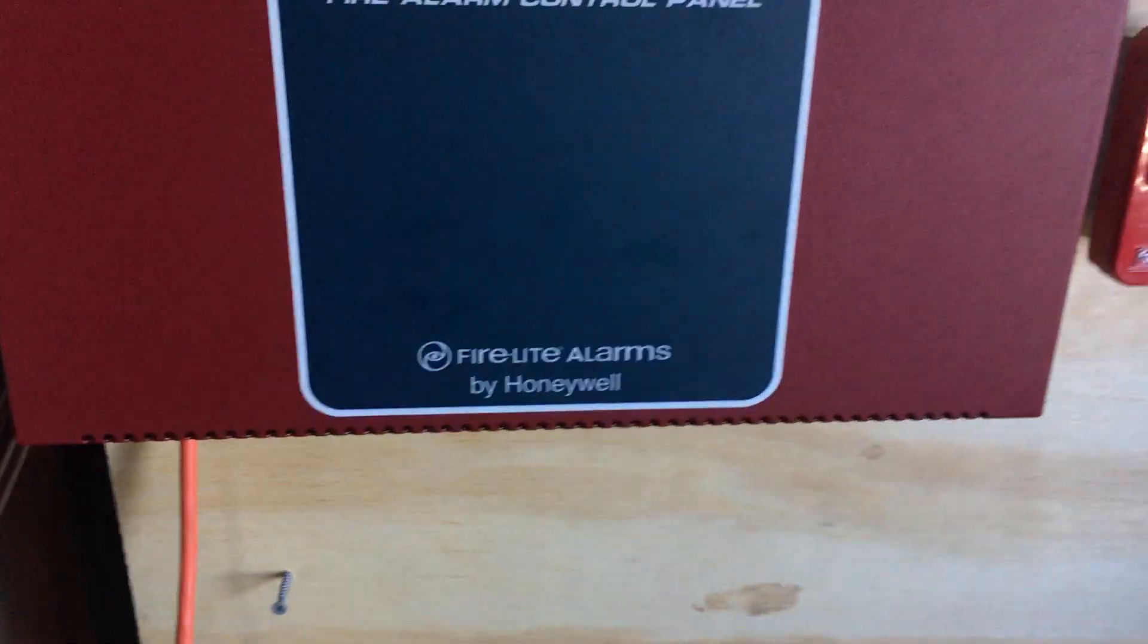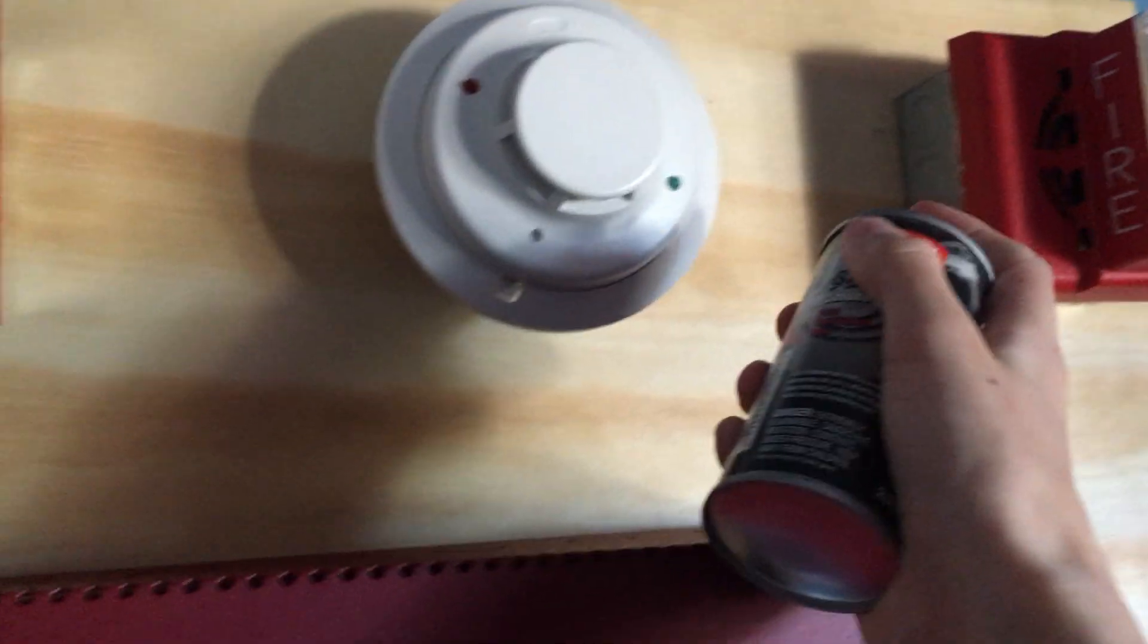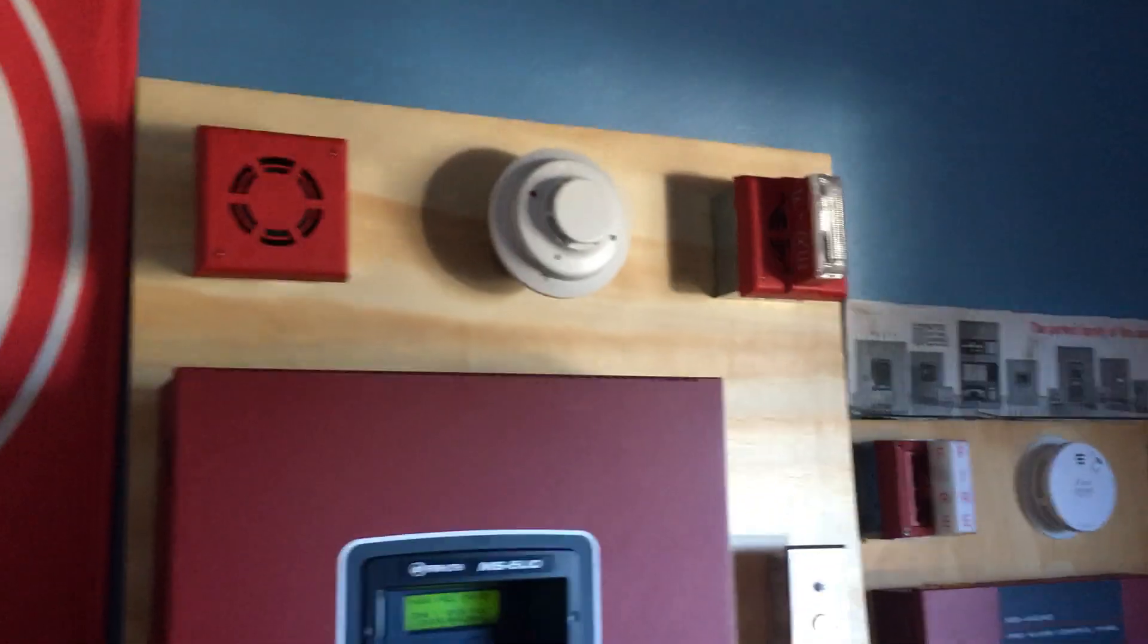So I think right now we are going to set off the alarm, but first I'm going to put you down for a second because I am going to smoke test the smoke detector by just spraying it with some canned smoke, my CRC stuff. So let's go ahead and smoke it, see if I can get it to activate.